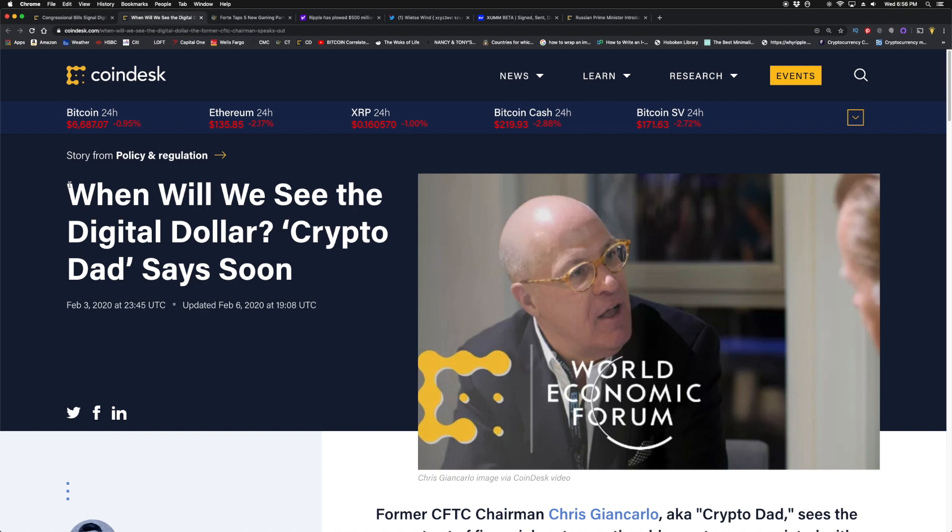It's just a matter of time, and I believe the creation of CBDCs will validate the crypto market, the crypto asset class, and it will bring in new people into the crypto market because it will help people to understand, wait a minute, money can be in a digital format, in a tokenized format.